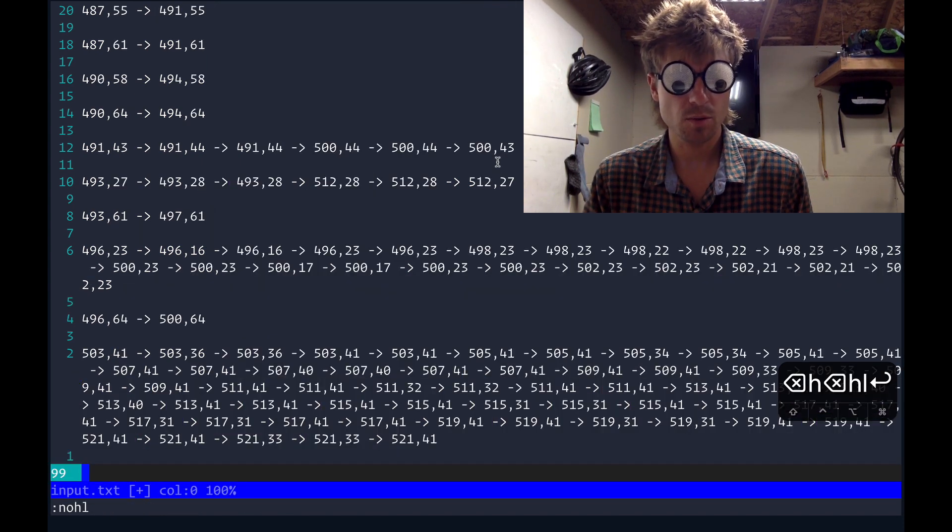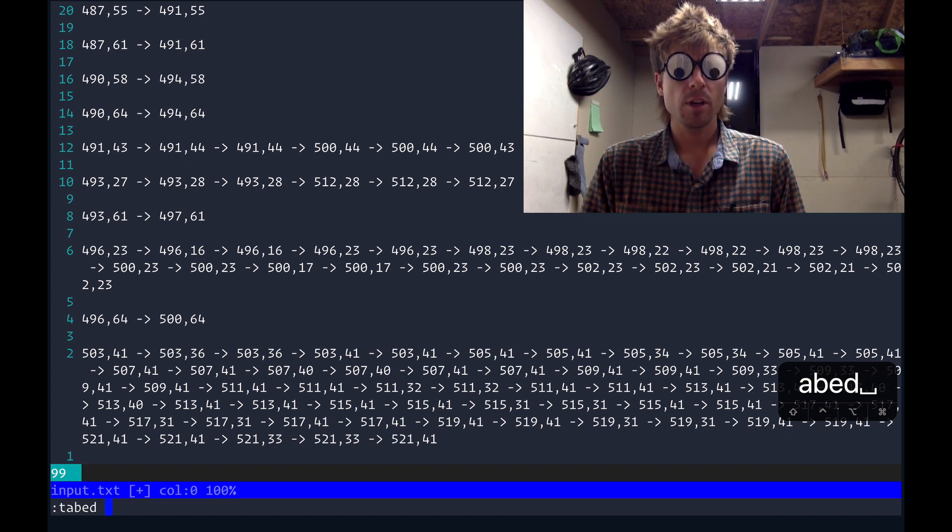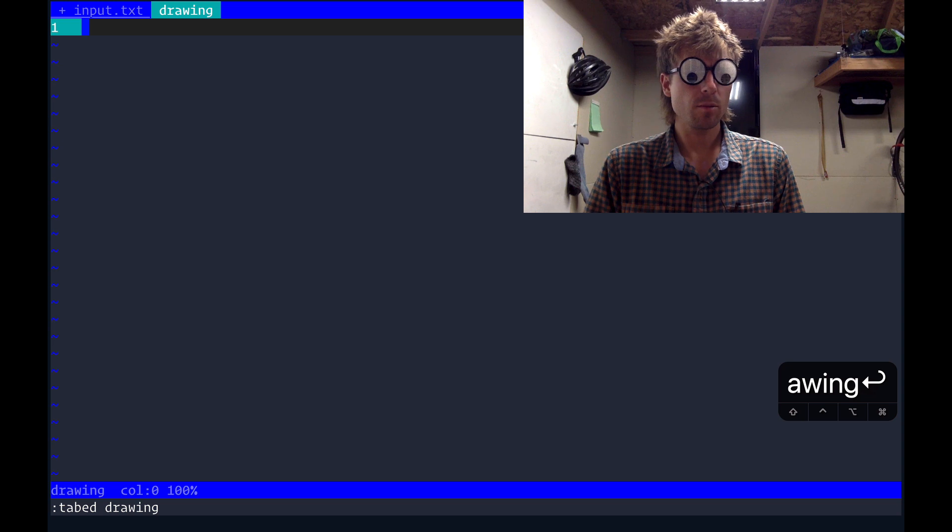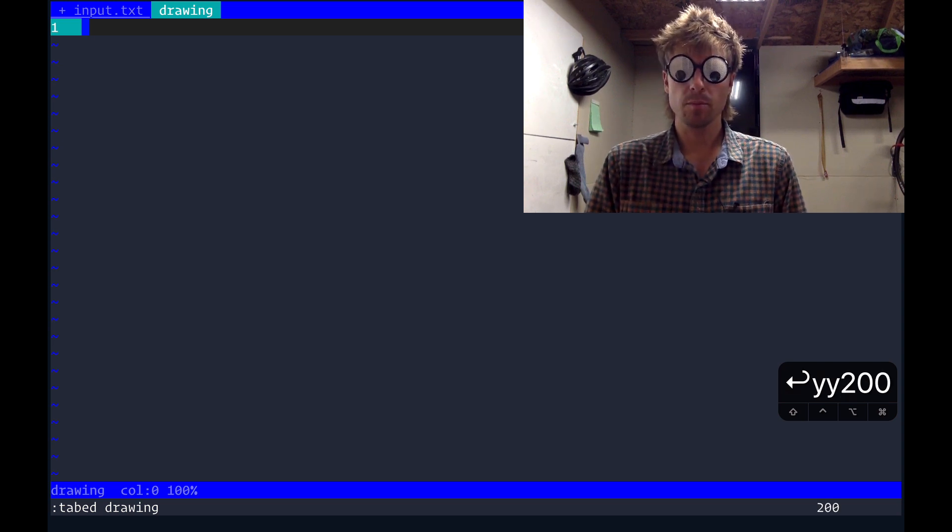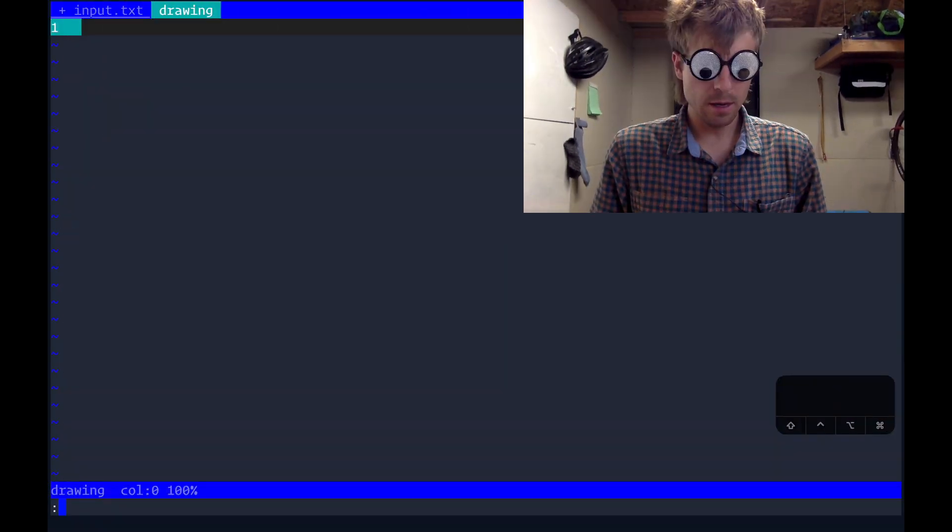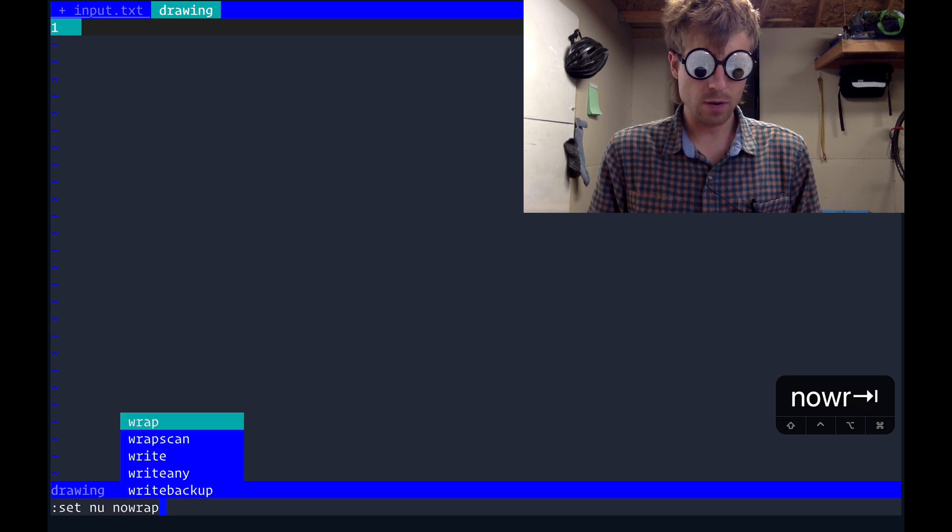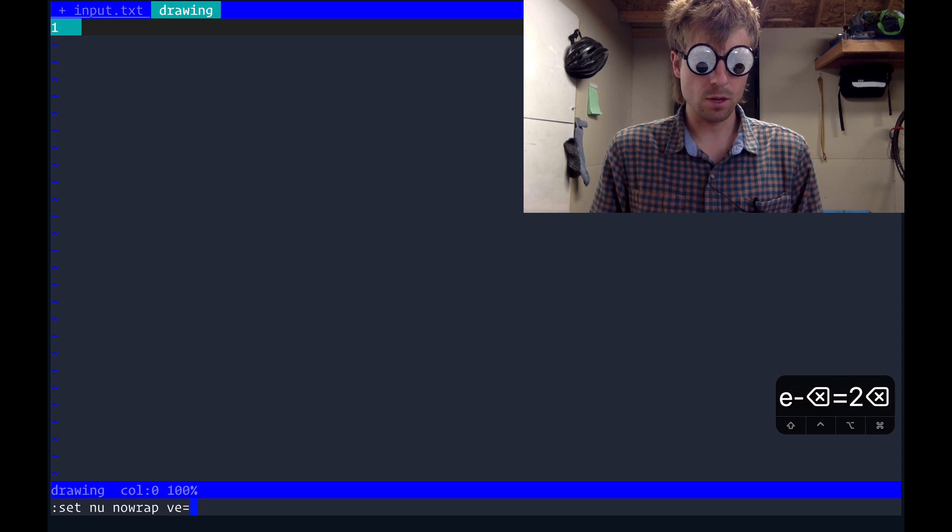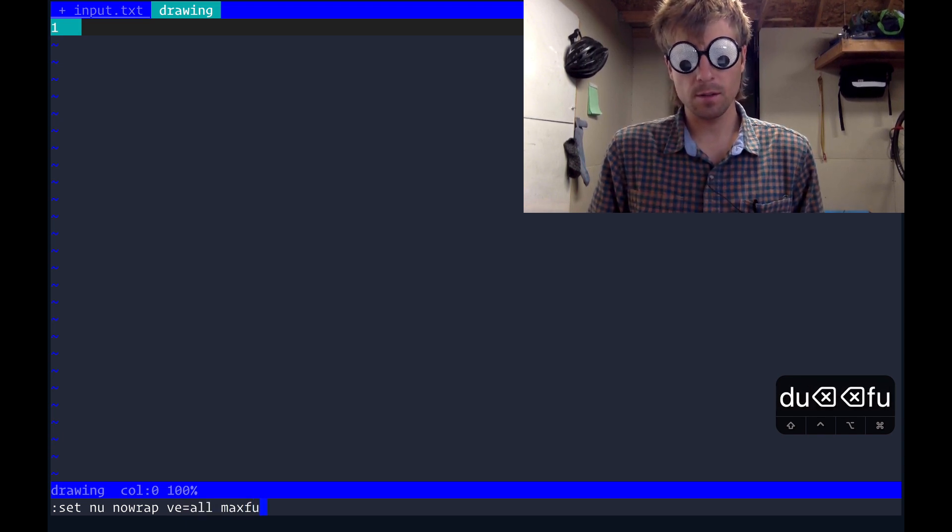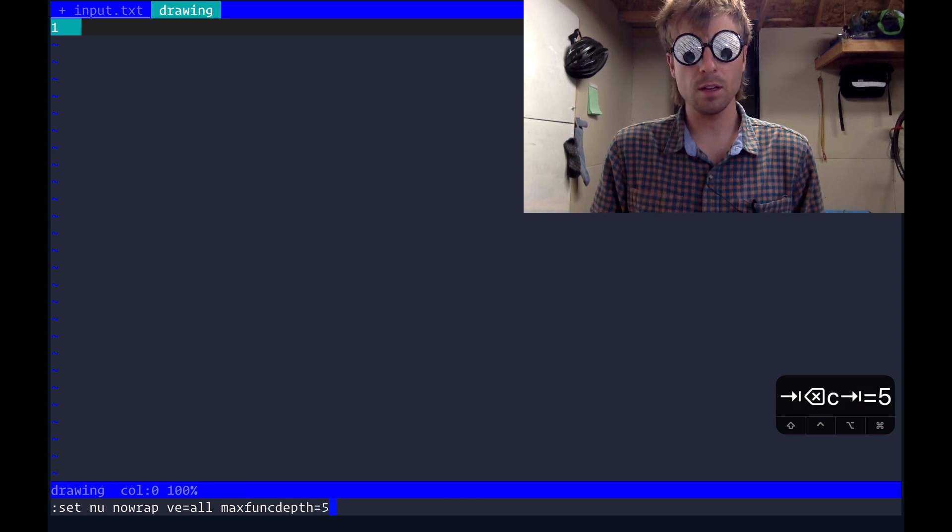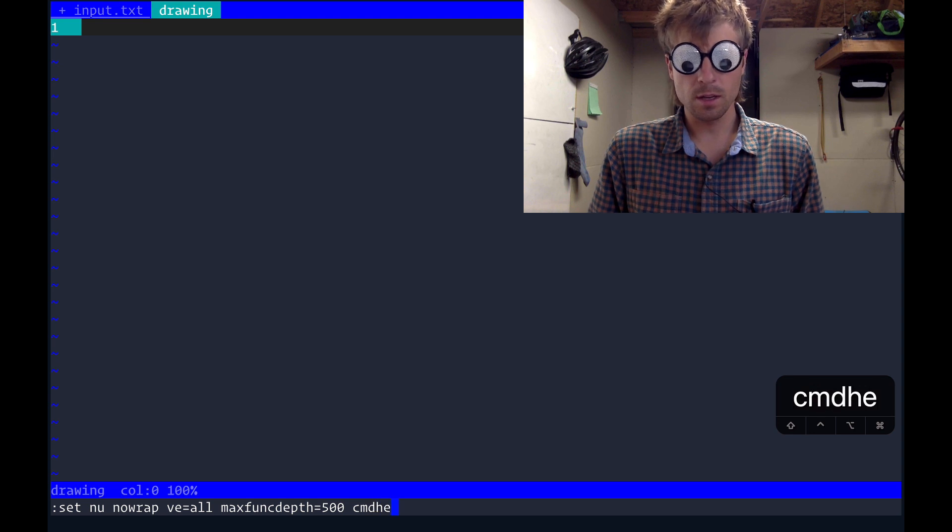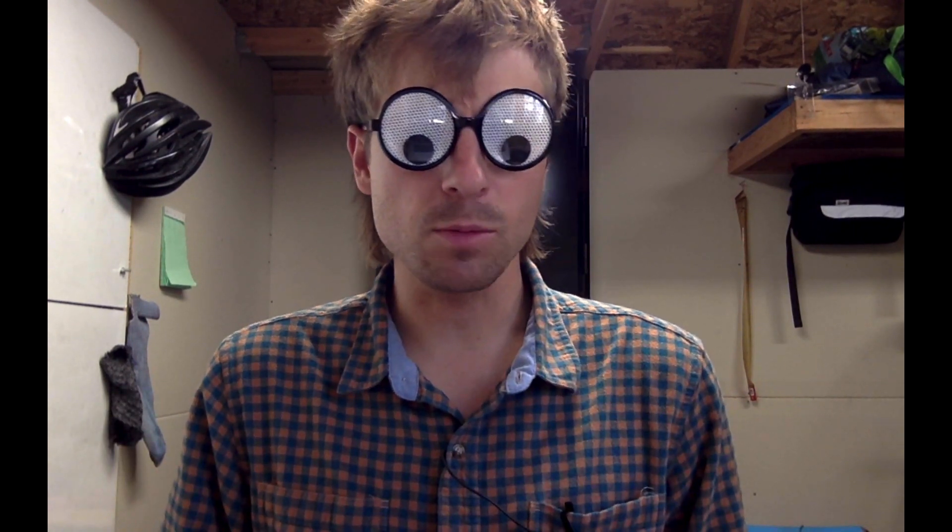So now let's set up a place where we can start doing the actual drawing. So tab ed we'll call it drawing. This will make me a new tab. And then I'm going to yank the current line and I'm going to give myself just 200 empty lines. I'm just trying to set up a giant coordinate plane. And so I've got some settings here that I'm going to tweak. I'm going to set line numbers. I'm going to set virtual edit to all. And I'm going to set the max function depth to something big like 500. And then finally I'm going to change the command height to 3. I'm not going to explain this but if you want a deeper explanation of what this is doing I'll link in the description to my GitHub repository.